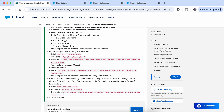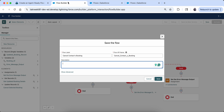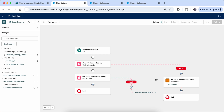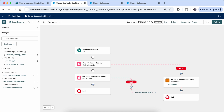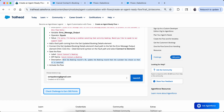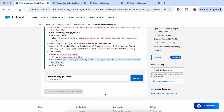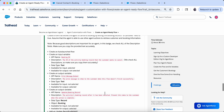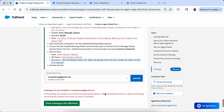Now I can save the flow — entering the label name and description as specified. After saving, please don't forget to activate the flow, otherwise you will not be able to complete the hands-on. I am activating now. The flow is activated. Let's check our challenge — please use this time to subscribe! I hope it is successfully done.